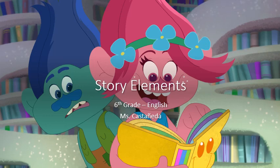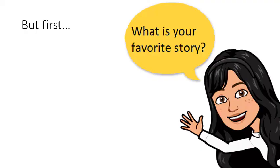Greeting students, in this presentation we will be focusing on story elements. But first I want to know, what is your favorite story?